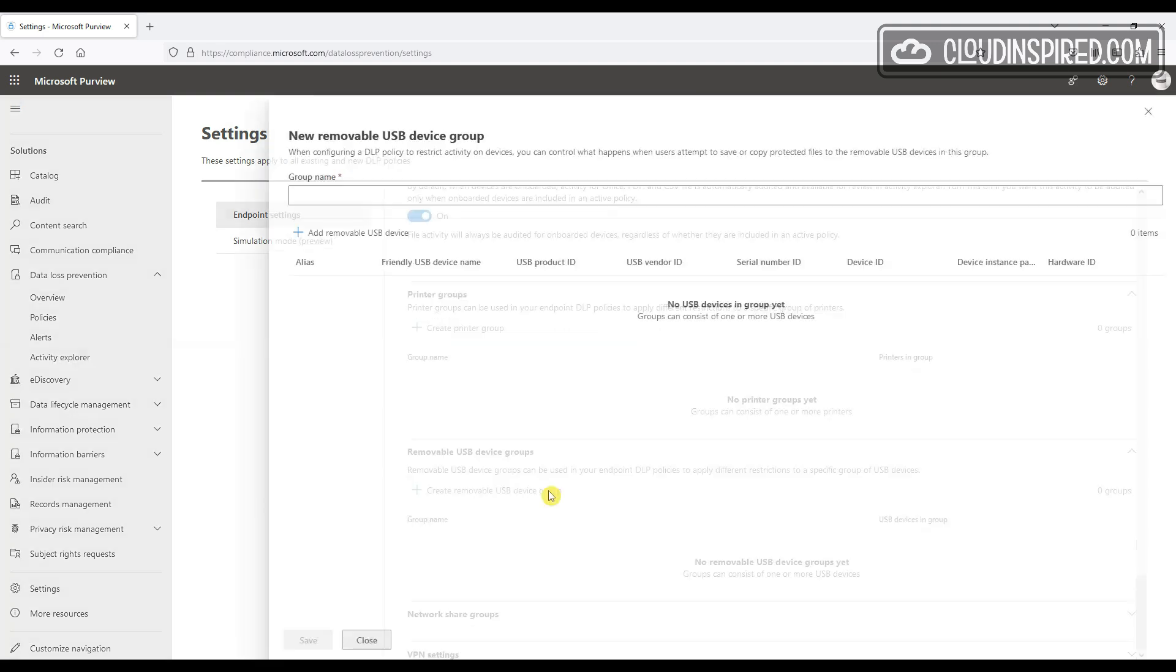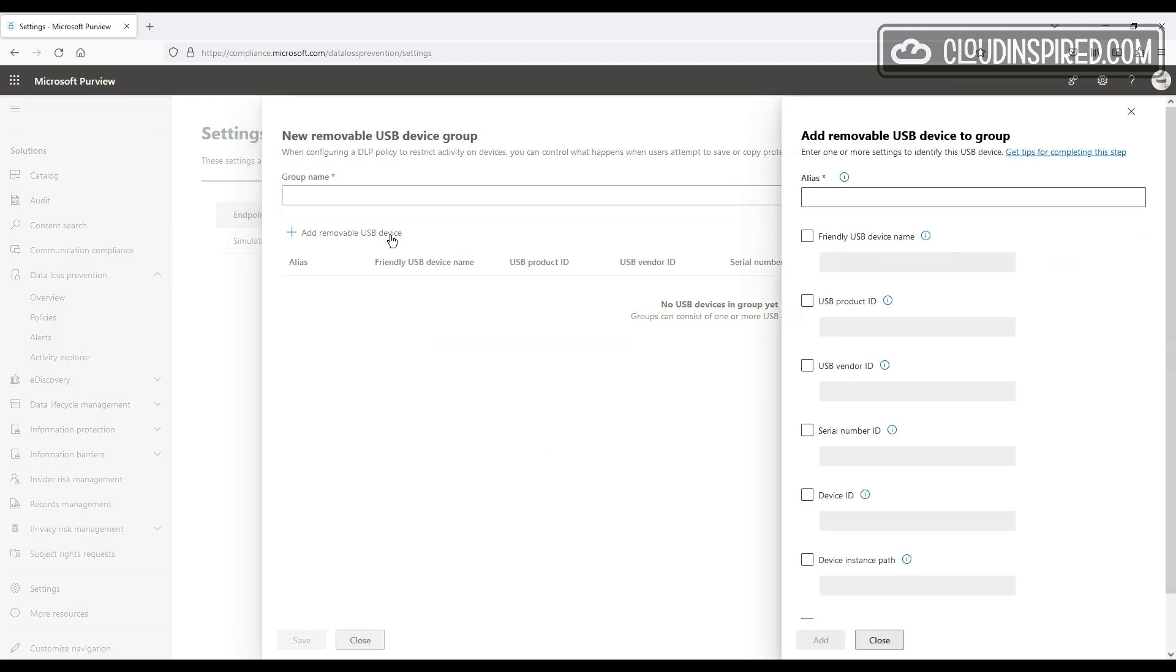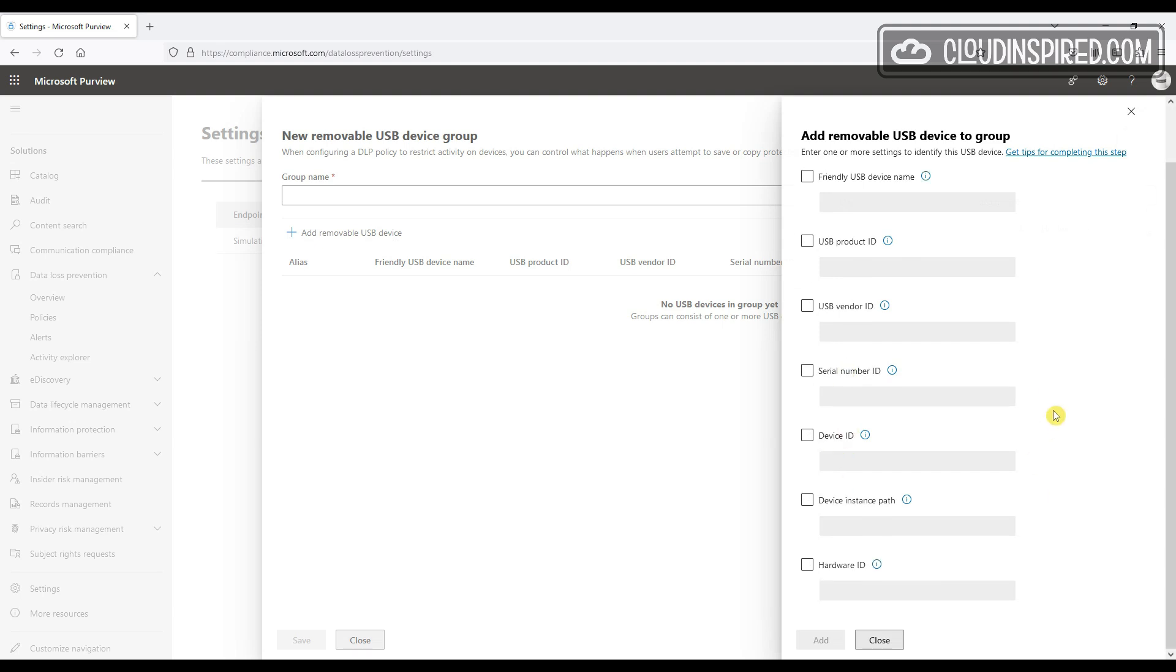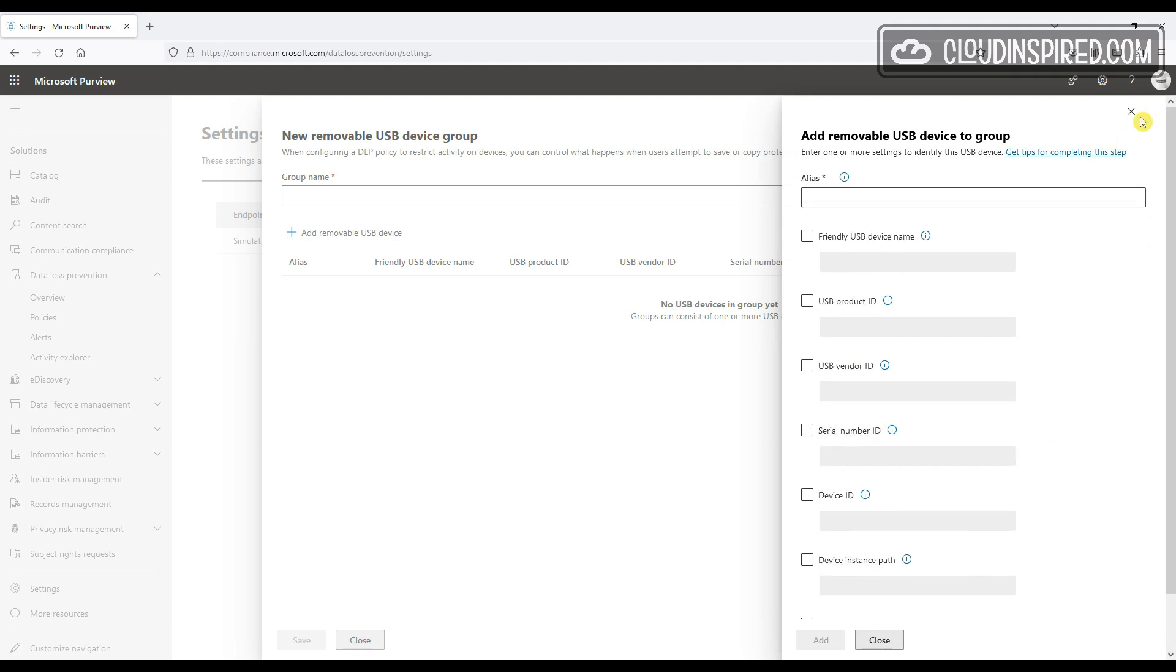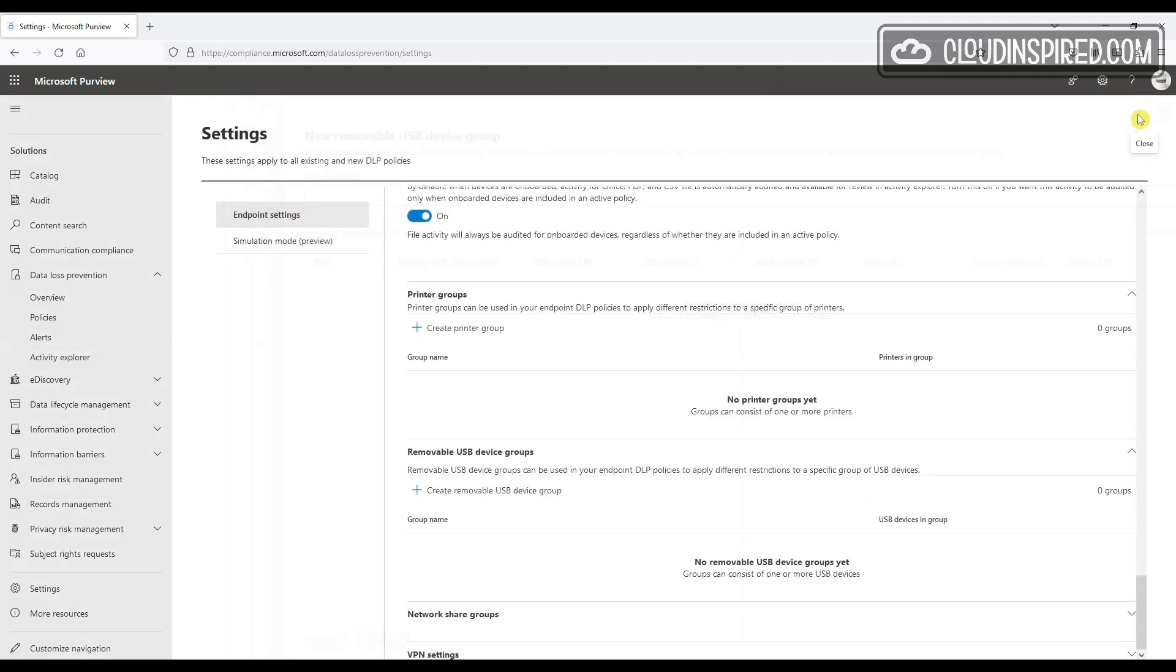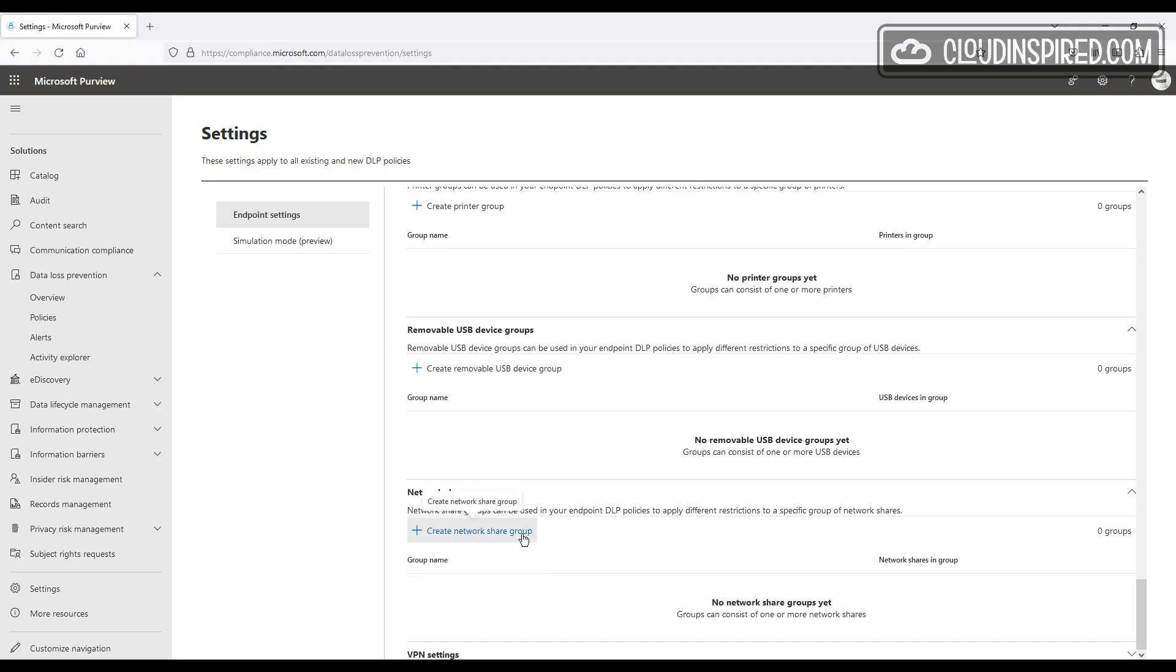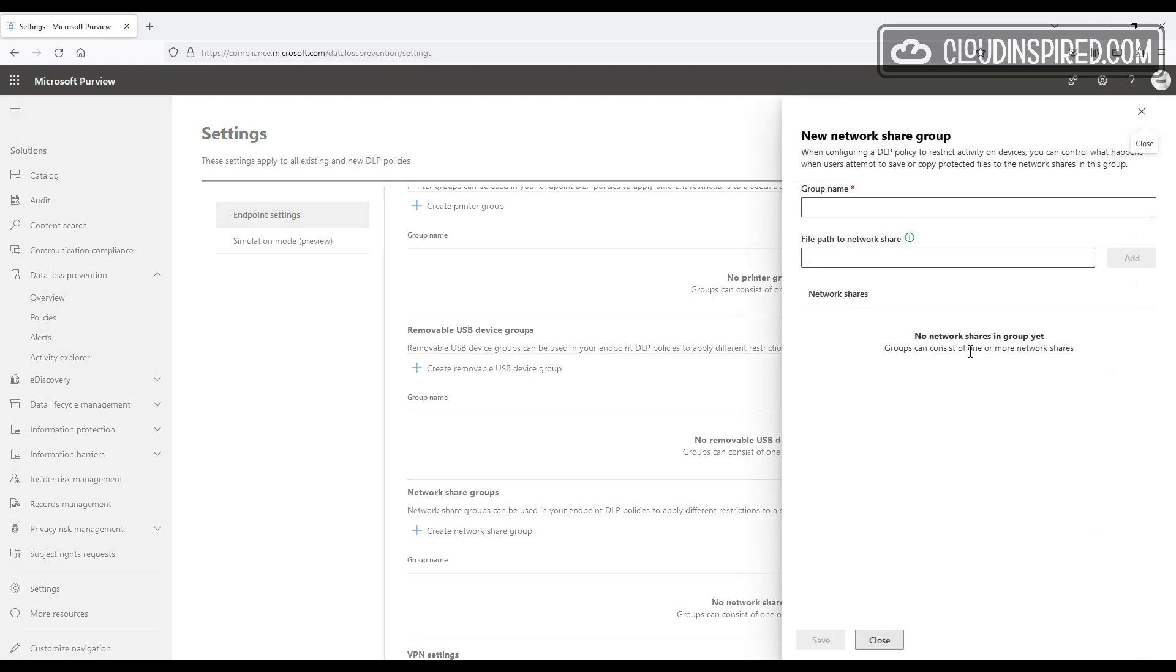File activity is always audited by default for Office, PDF, CSV, unless this setting is turned off. Printer restriction groups to apply different restrictions to printers. Removable USB drive device groups can control what happens when the user attempts to save protected files to removable USB media. We can set different network share groups to apply different restrictions to network shares,